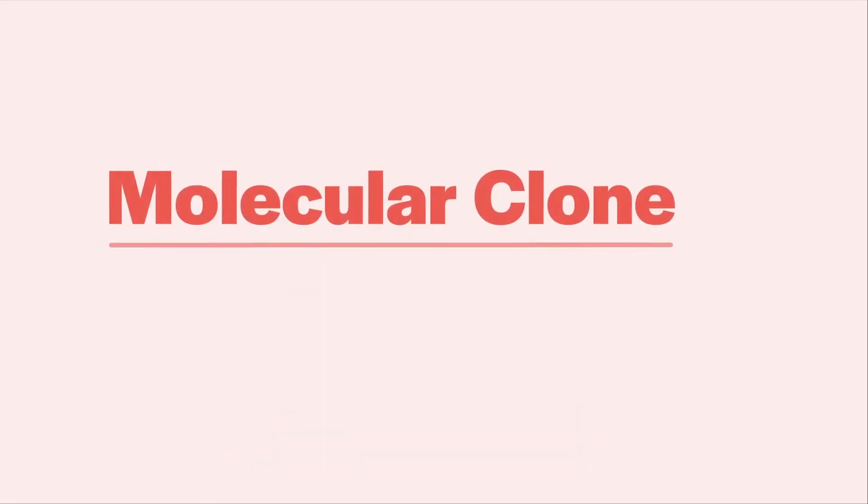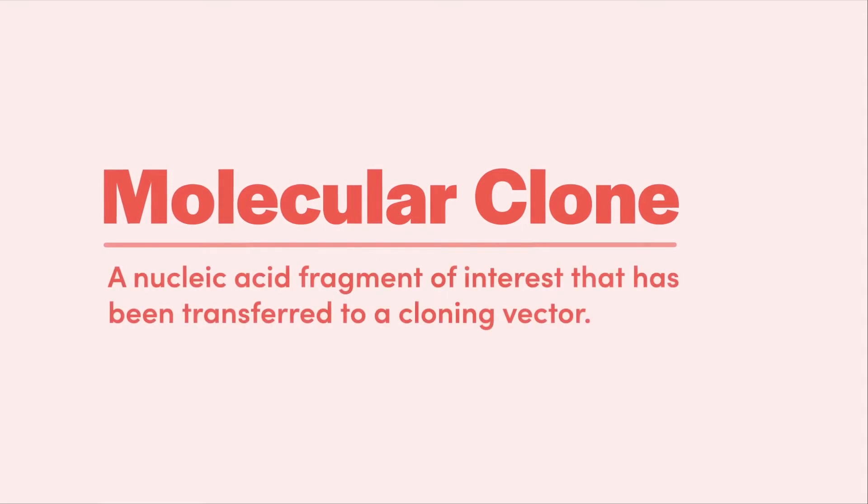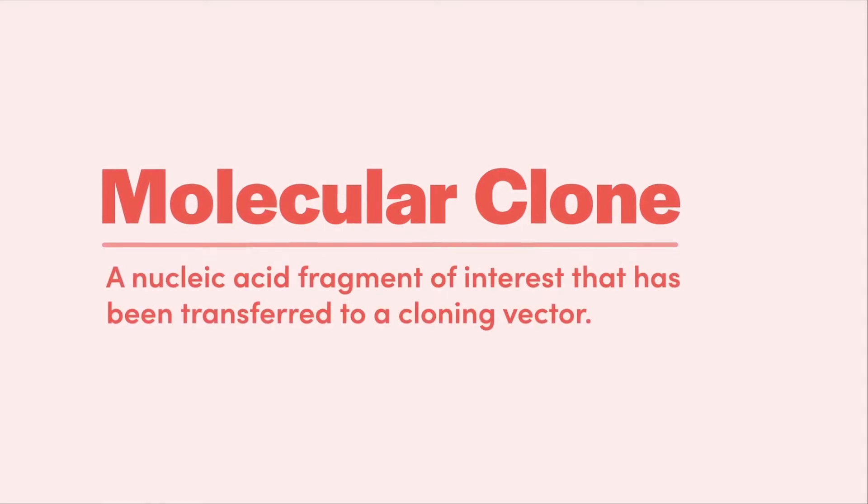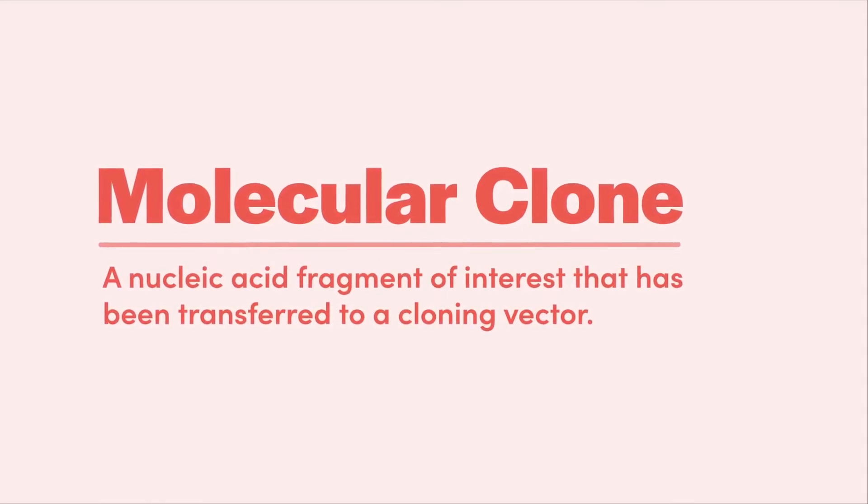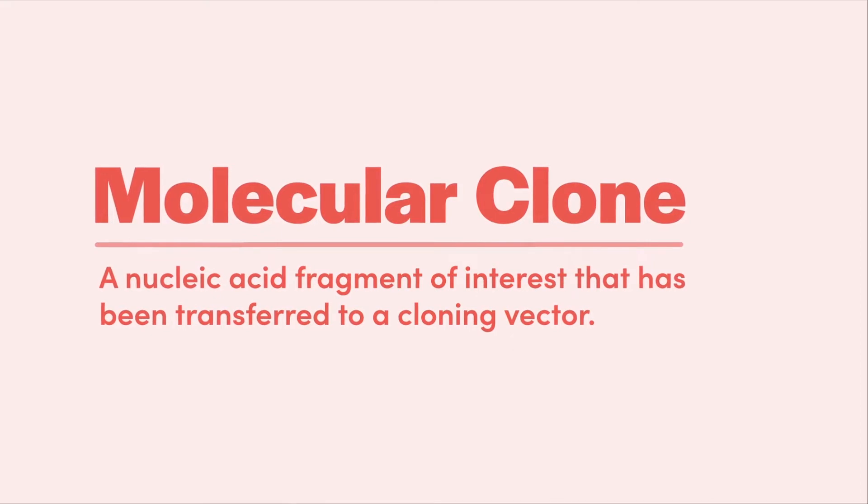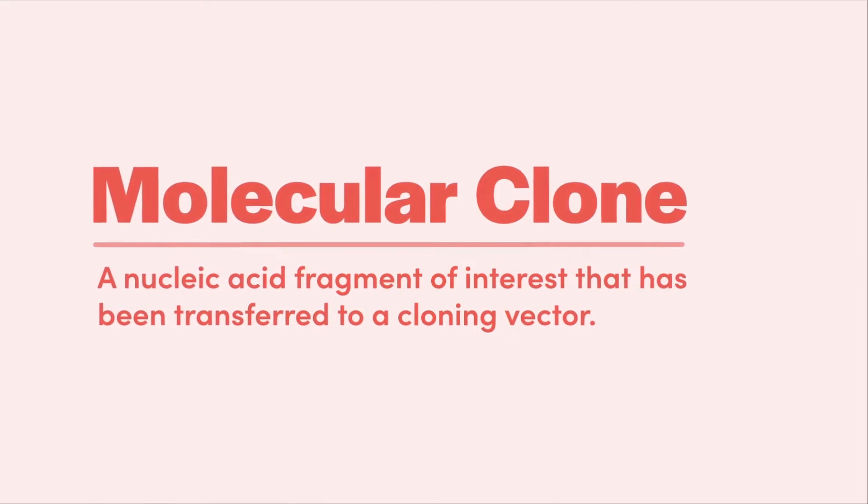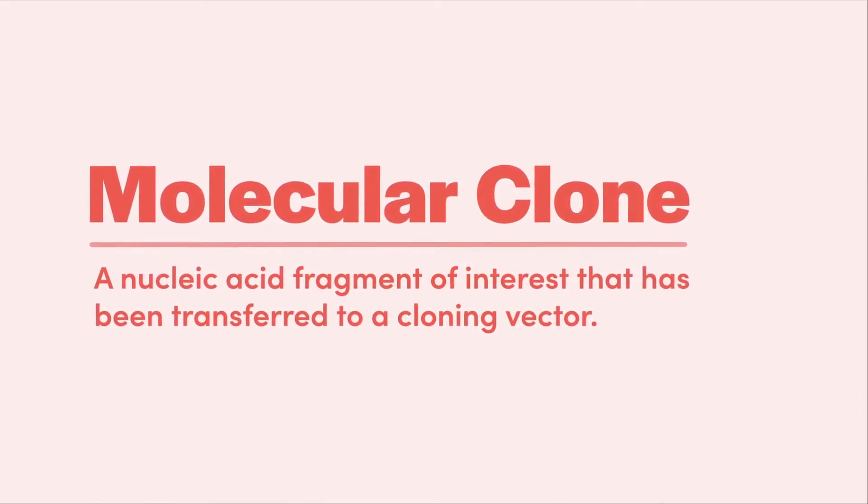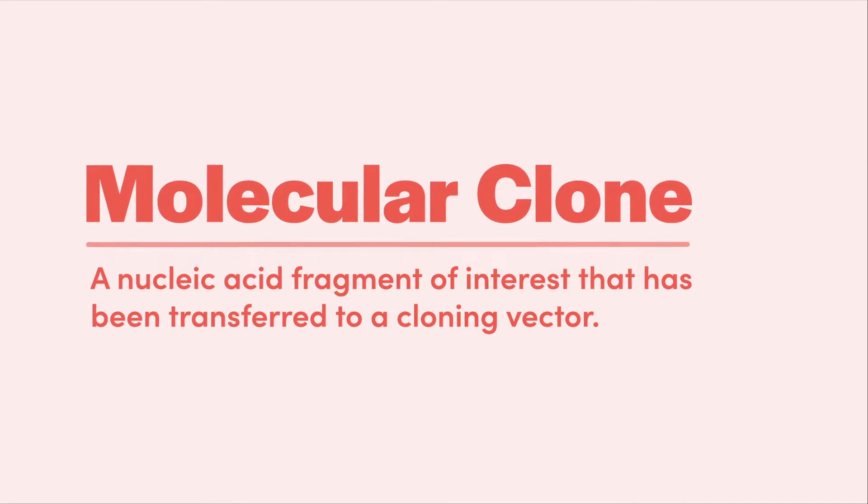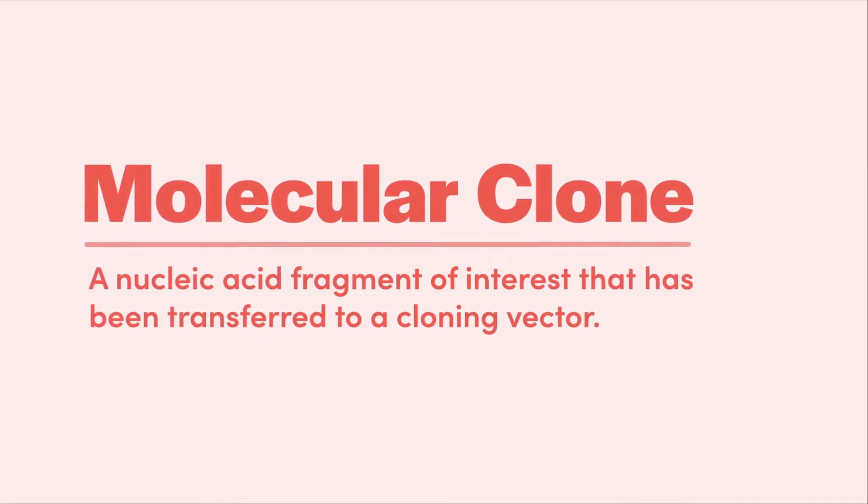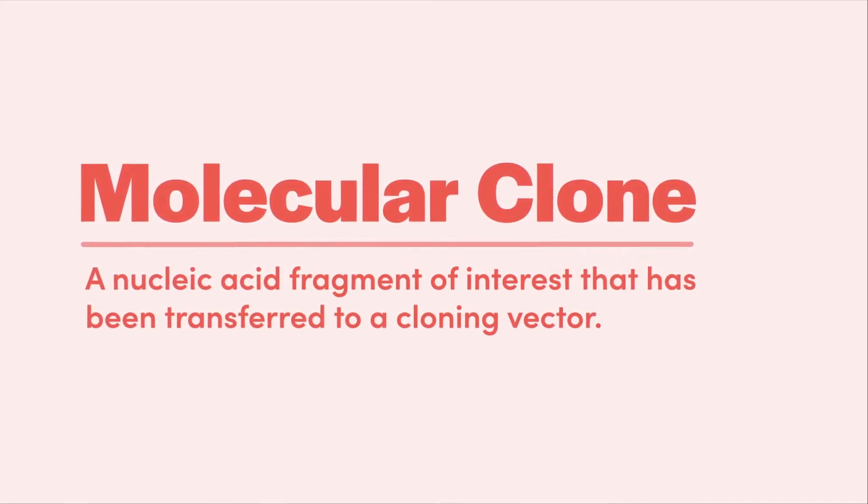We are going to start by defining a molecular clone. Molecular cloning refers to the capture of a unique nucleic acid fragment in such a way that it can be grown and propagated away from the genome it originated from. In order for a DNA fragment to be propagated, it must be transferred to a DNA vector.